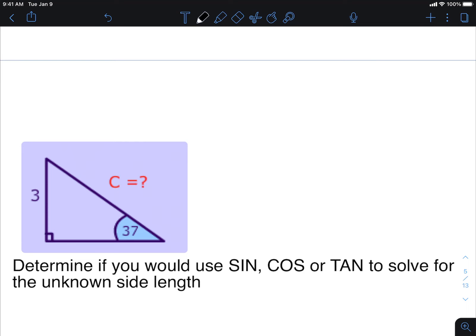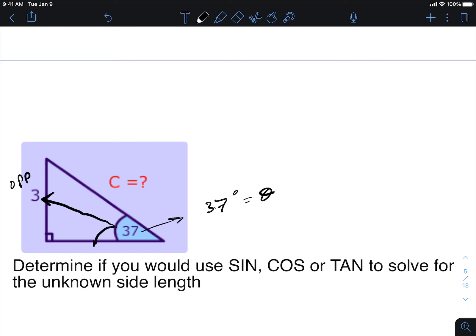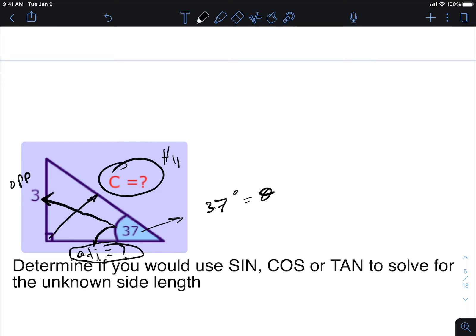This next question asks us to solve for an unknown side length. I'm standing at the angle of interest — 37 degrees, so theta equals 37. Looking across from me is the opposite side, which is 3. Adjacent is unknown, and what I'm actually interested in finding — c — is in the hypotenuse position because it's the biggest side length.